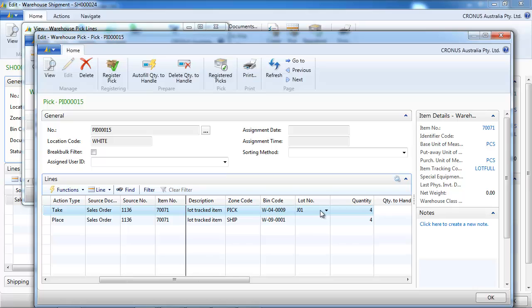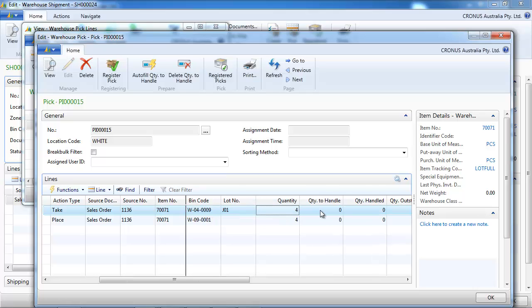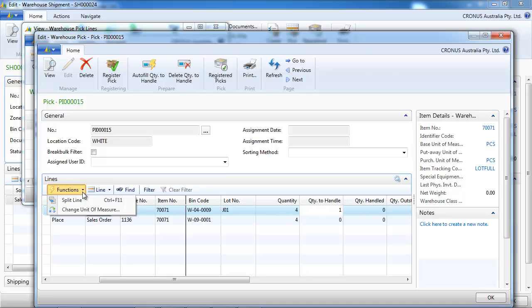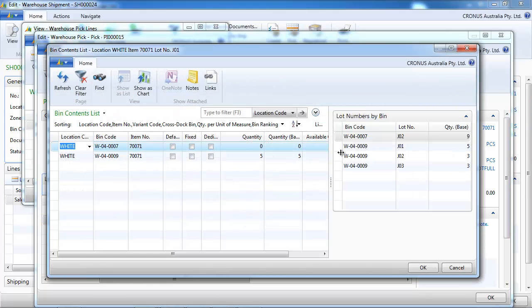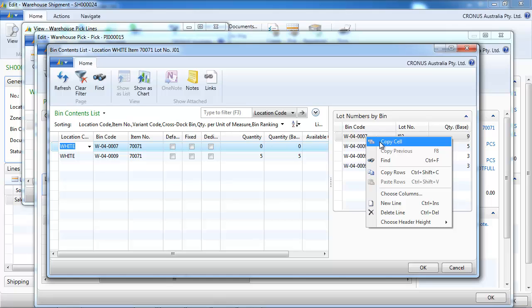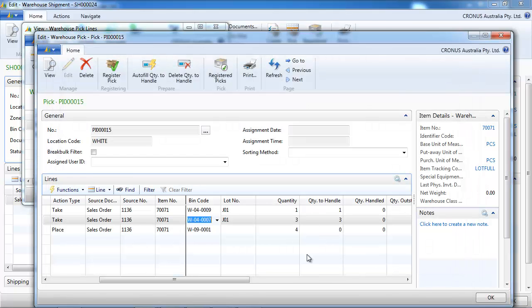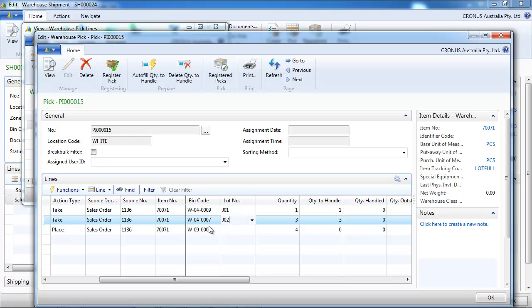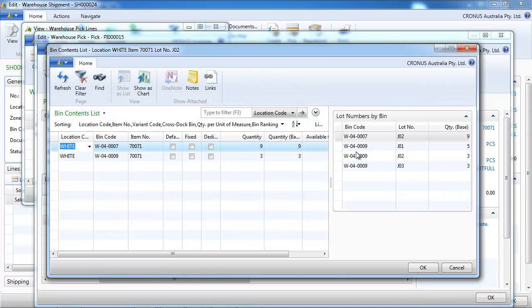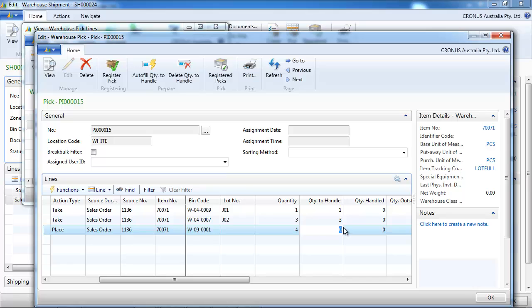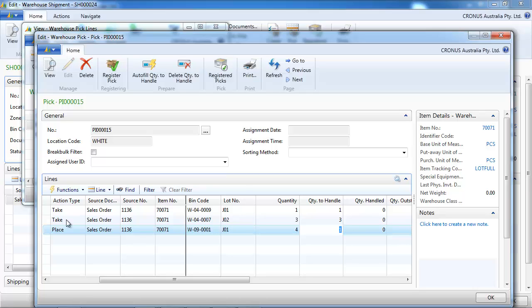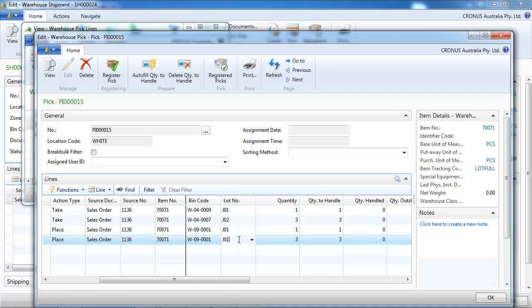So we're going to take one lot number from J01 in bin number 9 and we're going to split the line so that we can take another lot number. So we're going to take J02 in the bin 7, and you see that J02 is in 2 bins. And we need to indicate also that we took these two lot numbers. So let's place that just in one bin, bin 01 with the two lot numbers.